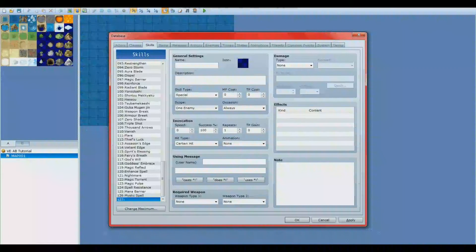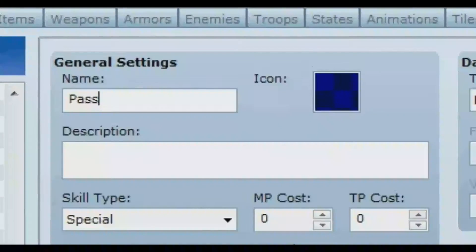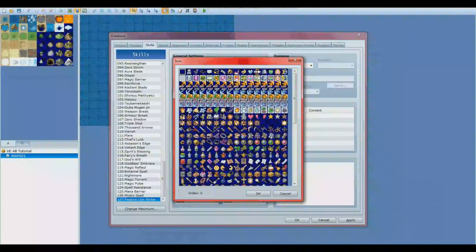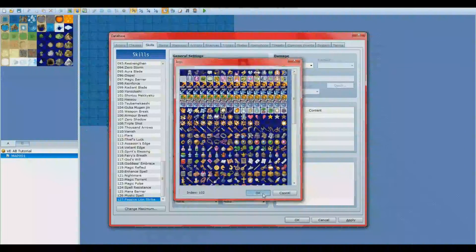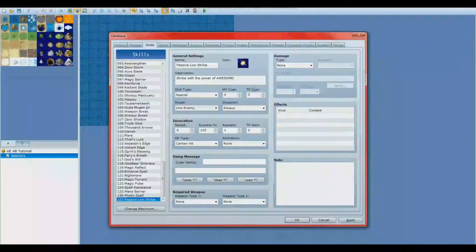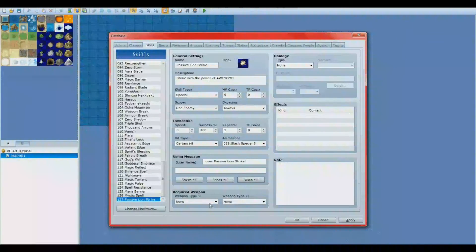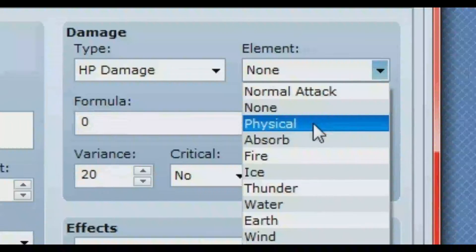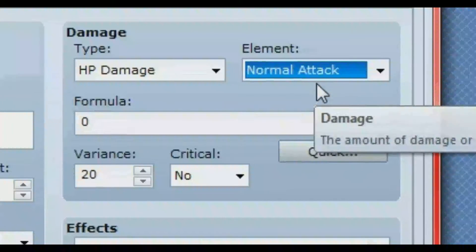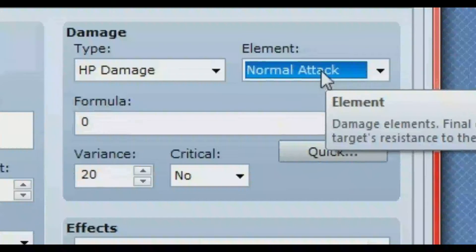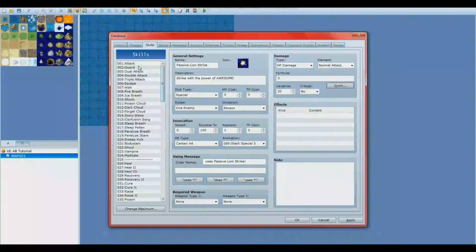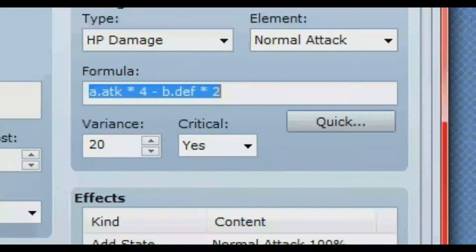Title the skill and set the parameters as you see fit. I'll speed this process up as it's the least important. Since this tutorial is not about the damage formula, I'll keep the values inputted simple. We'll just use the already predetermined attack formula that's been generated for our regular attacks.